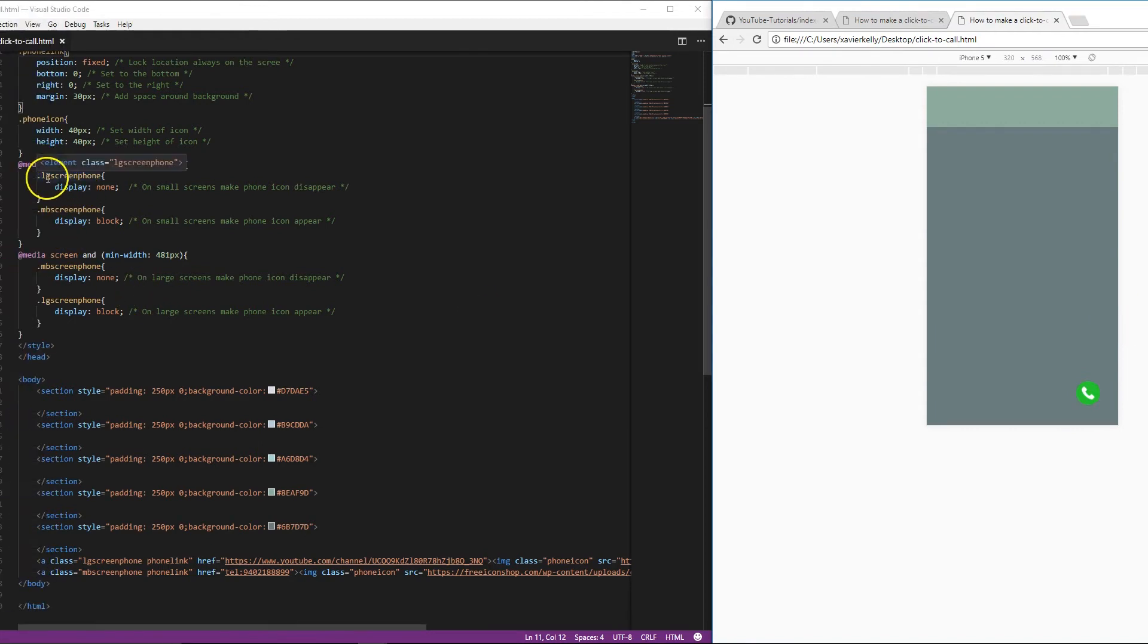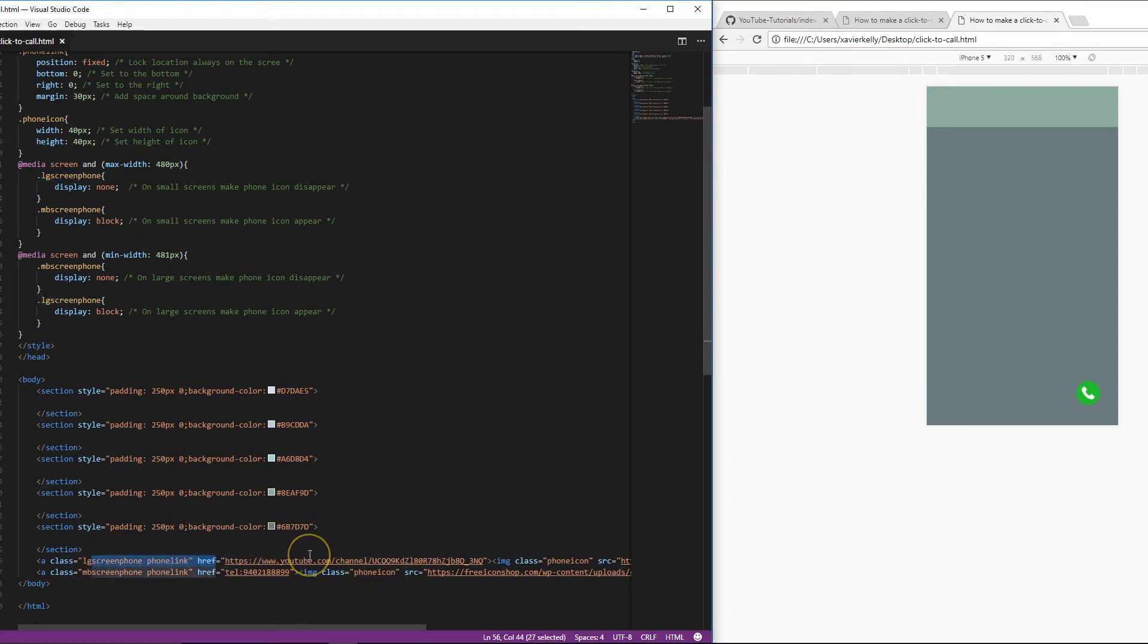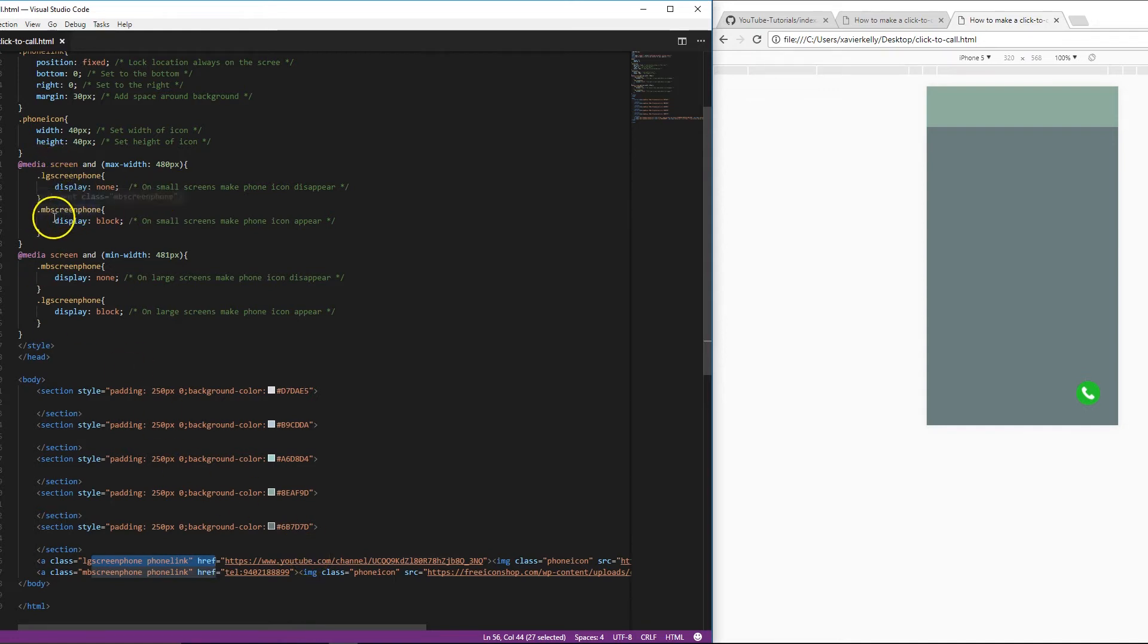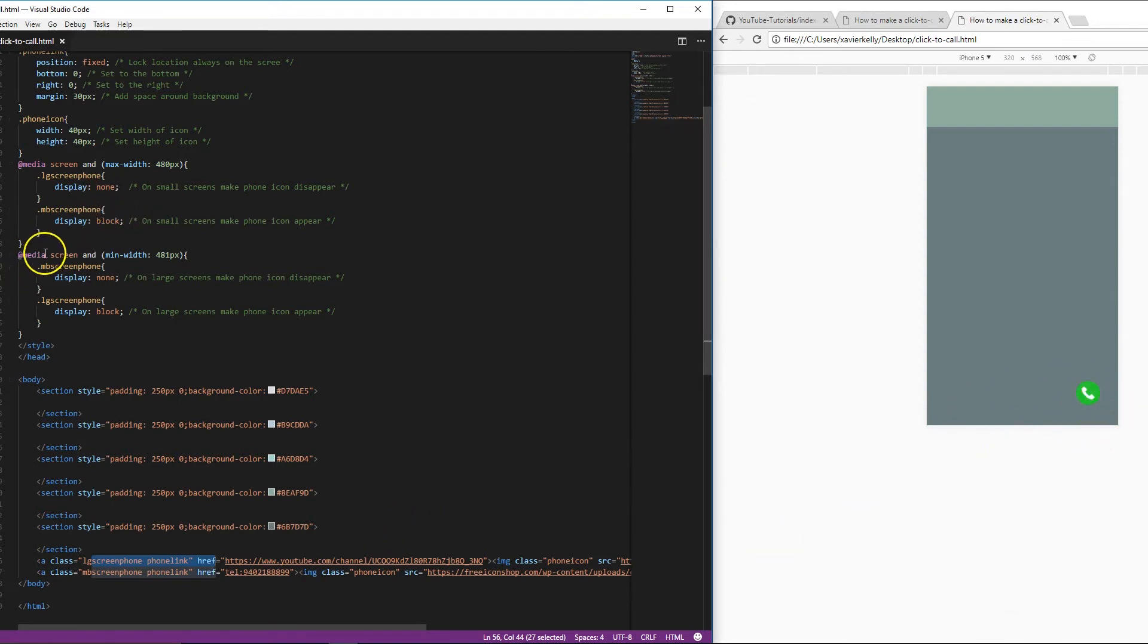So on a large screen, basically this element right here, which is a link to a different video link that you might do, like a contact page, is off. And on this mobile screen phone right here, is actually set to show. And the same thing opposite is right here.